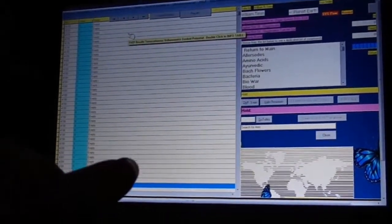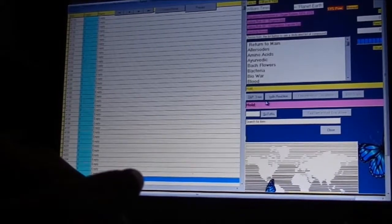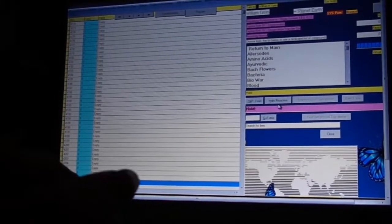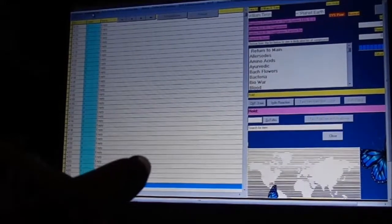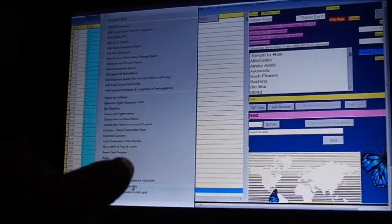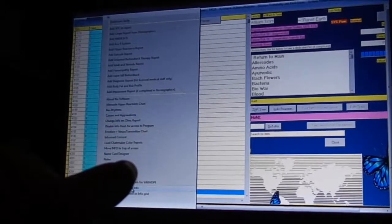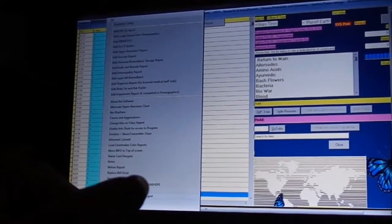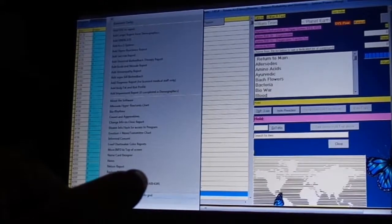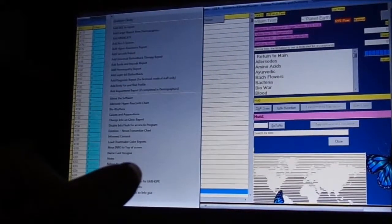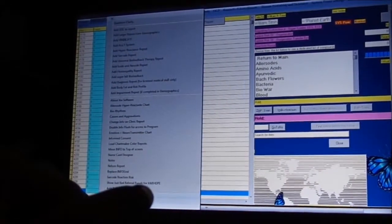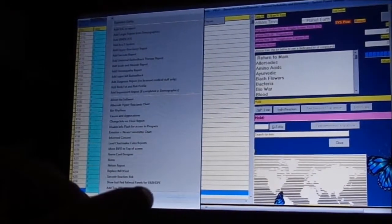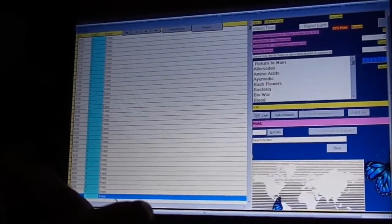Let's see, we need to try this again. Information, add top 200 remedies to info grid.